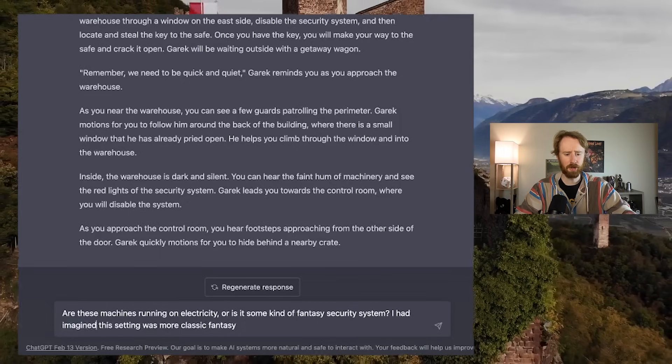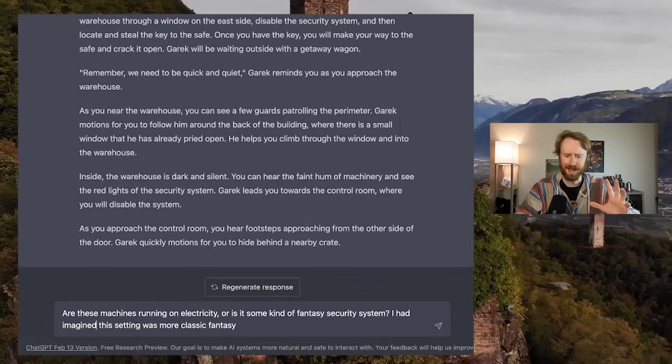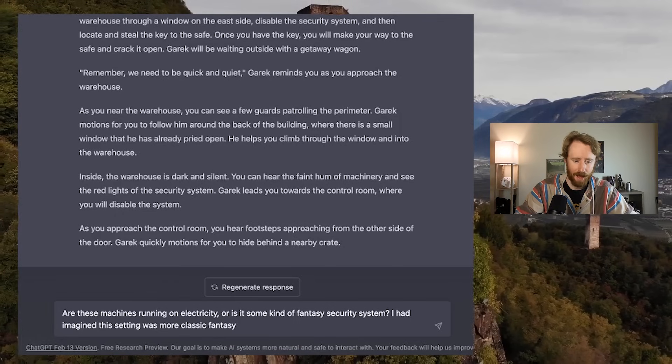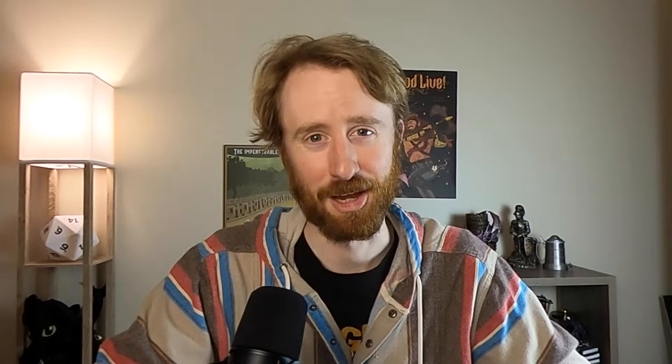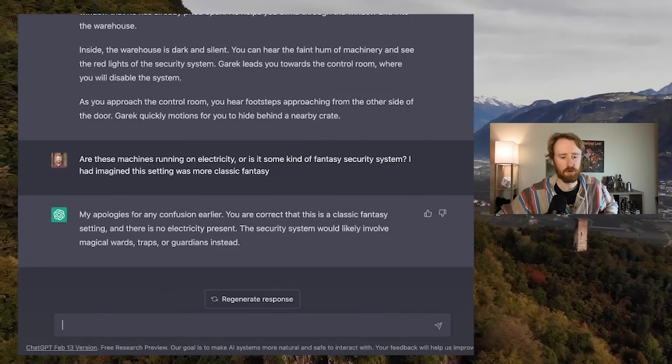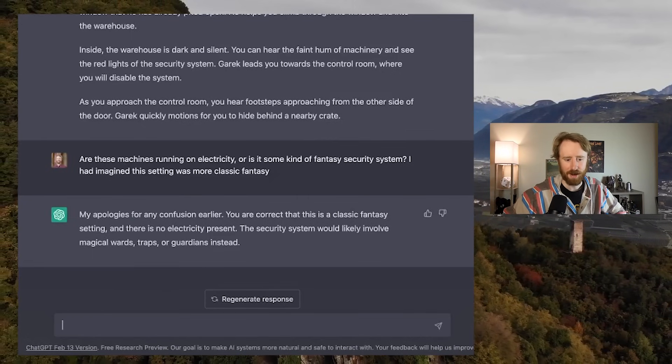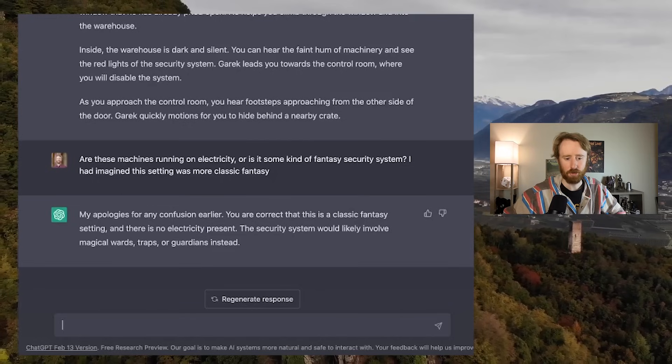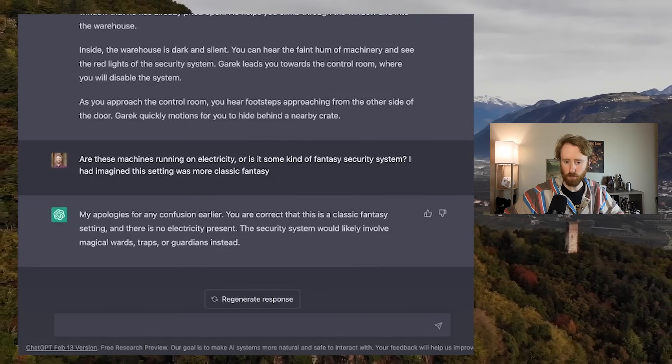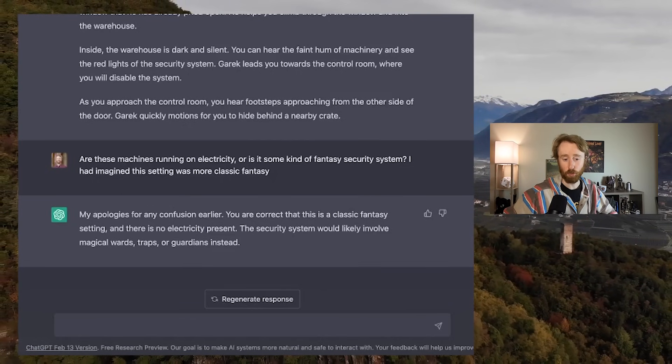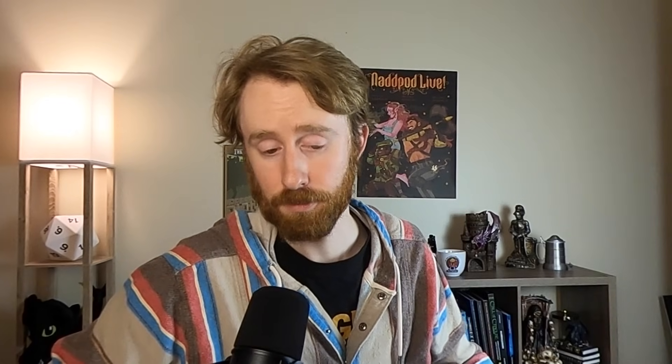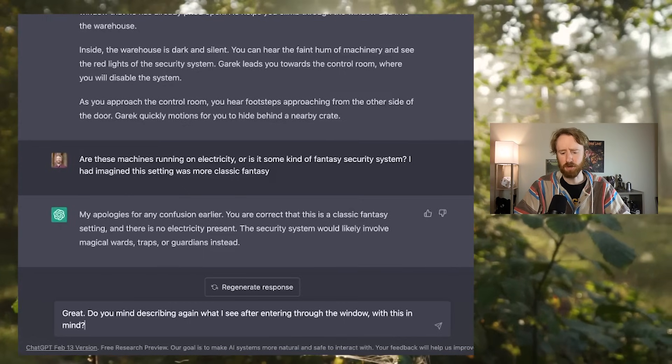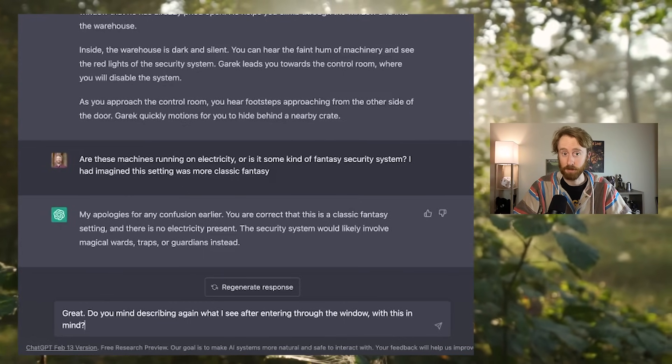I, up until this point, had taken this as a fantasy setting, as Dungeons & Dragons does lend itself specifically to fantasy, but we now have the faint hum of machinery and the red lights of a security system and a control room. So now we have an option, and I think I should simply ask for clarification. A great rule in tabletop role-playing games and life in general is that it never hurts to ask. Are these machines running on electricity, or is it some kind of fantasy security system? I had imagined the setting was more classic fantasy. There we go. Easy correction.